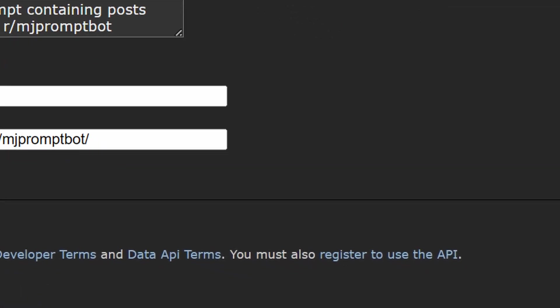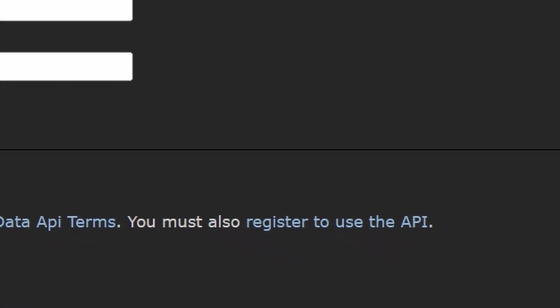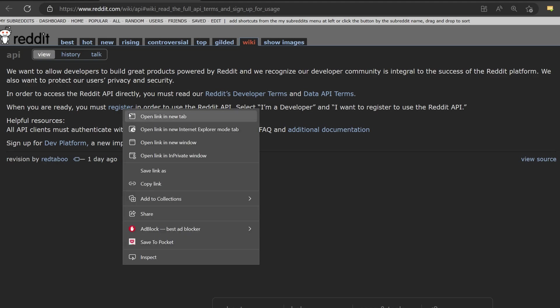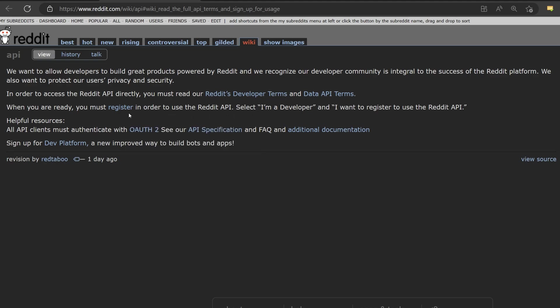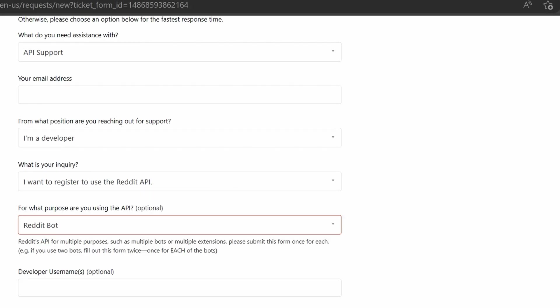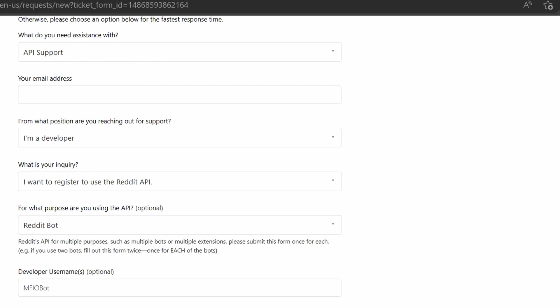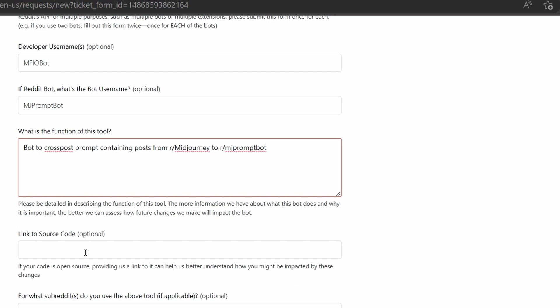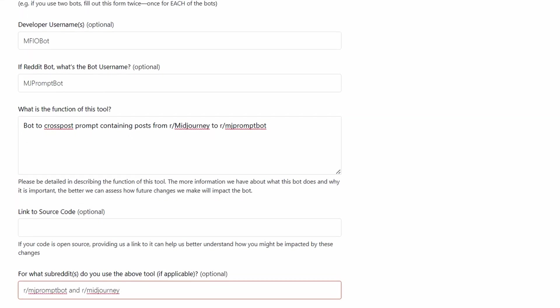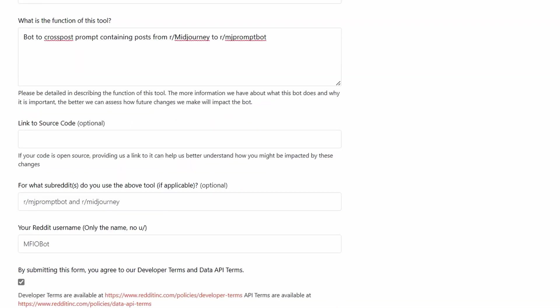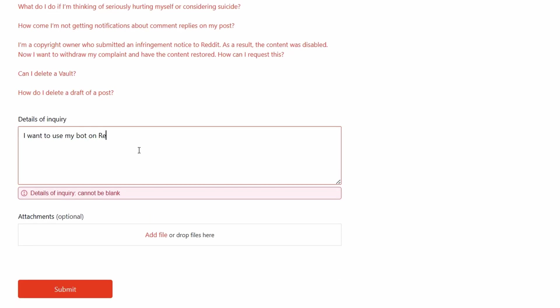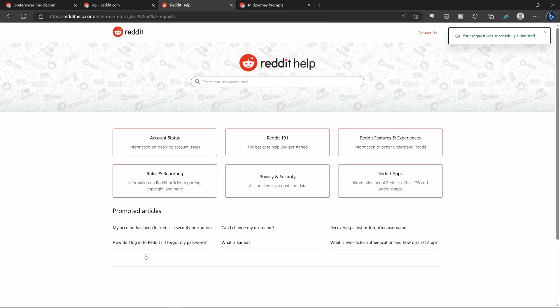But when you scroll down, there's a link that says you must also register to use the API. API stands for Application Programming Interface and it allows your Python program to interact with the Reddit website, similar to how you use the Reddit app or browser. To be honest, I'm not sure API registration is required because you already have your bot's credentials, but I didn't want to risk my bot not working due to a technicality, so I went through the whole process.